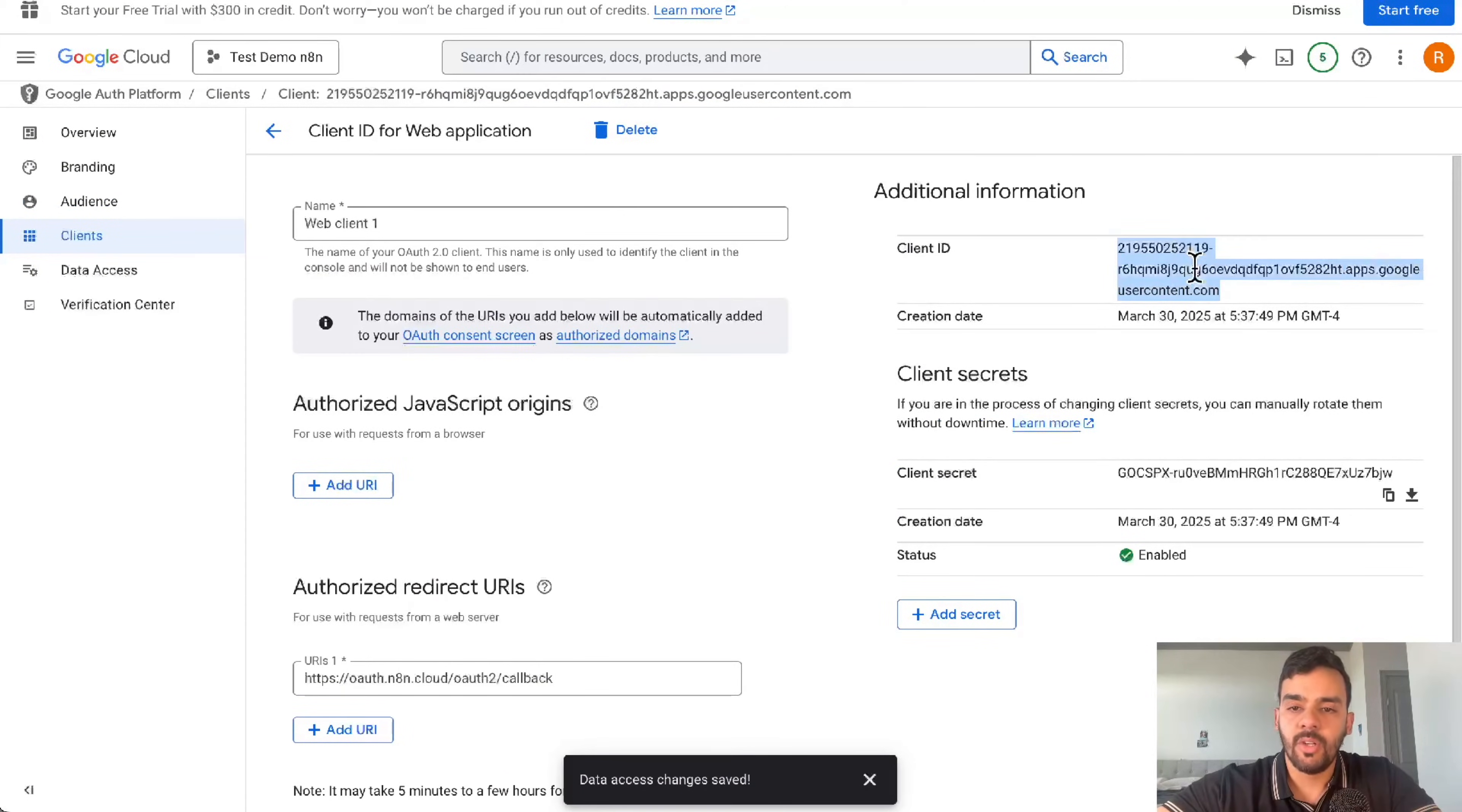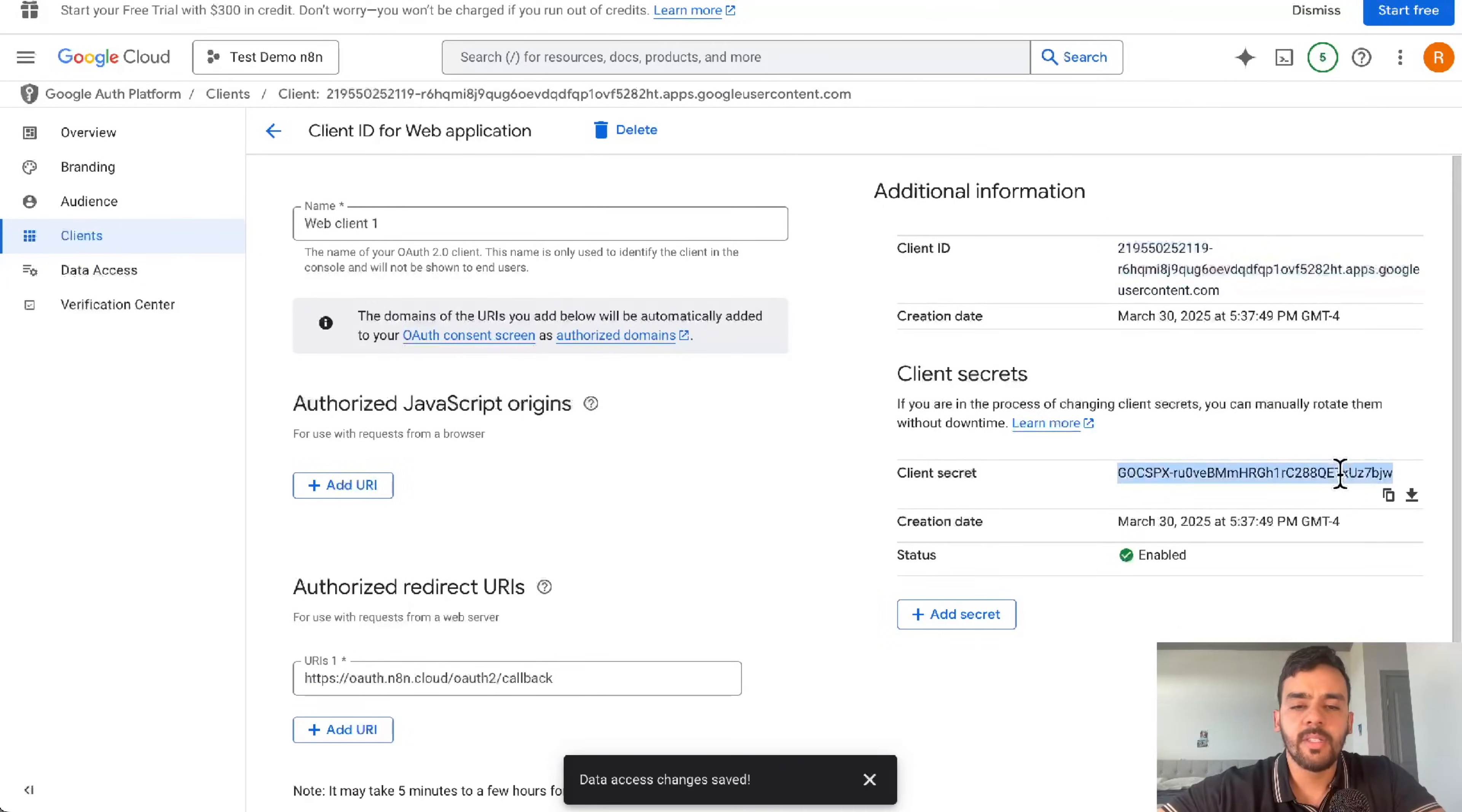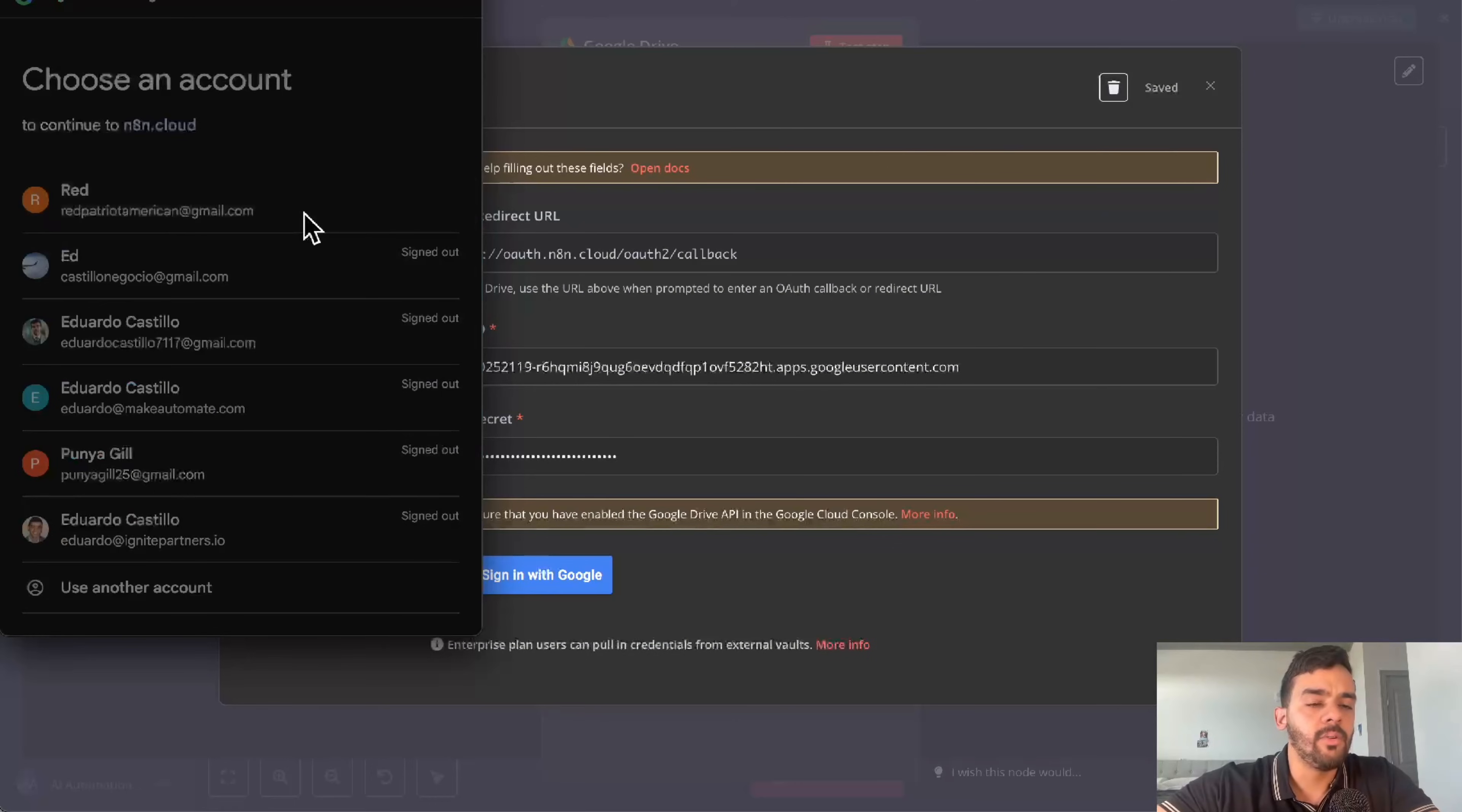Let's go ahead and copy the client ID. We'll paste that in there. And then the client secret, same thing. Paste it in there. And then it will allow you to sign in through Google.